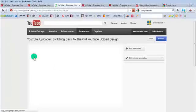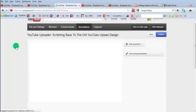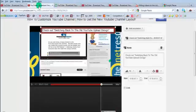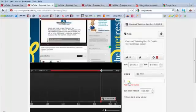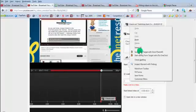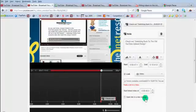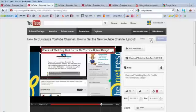For some reason this part of the interface is really slow and takes a long time to load. While that's loading, let's go back over — we've already copied our link, so right here where it says 'Link' you want to paste that link right there. Then save and publish and we'll leave it there for now.